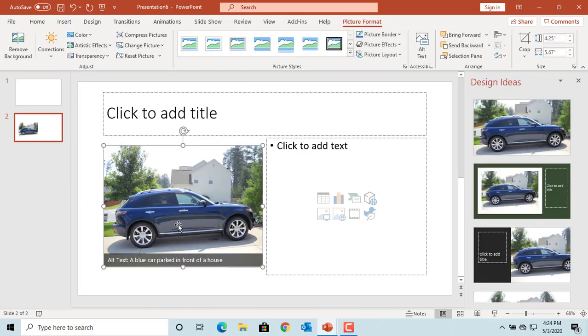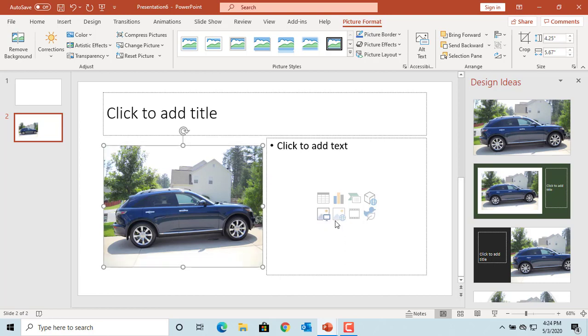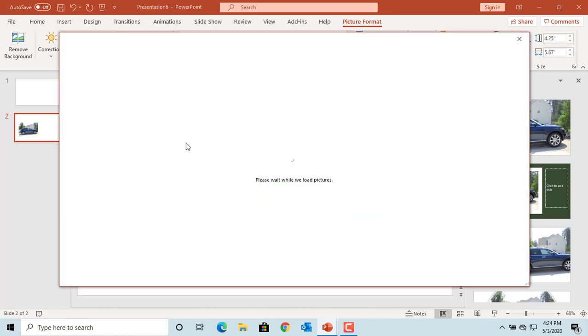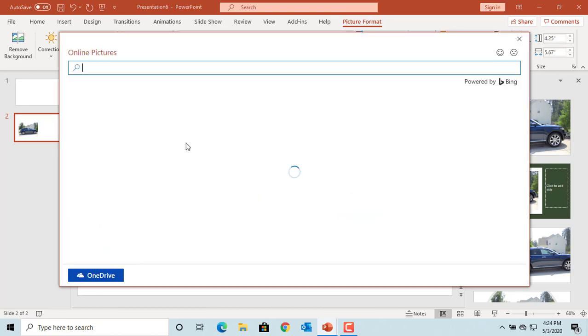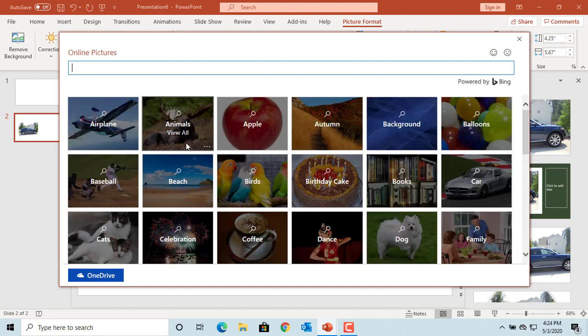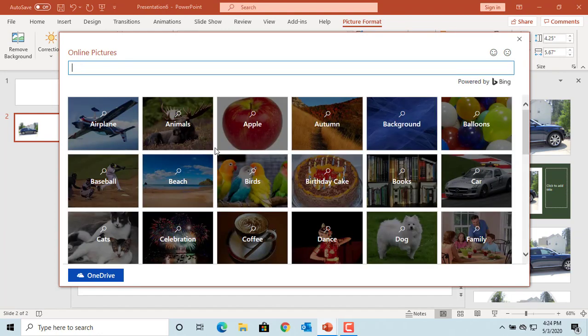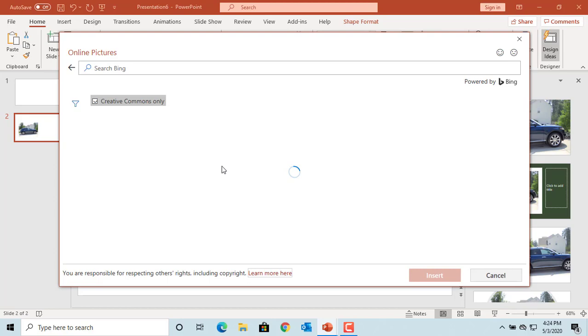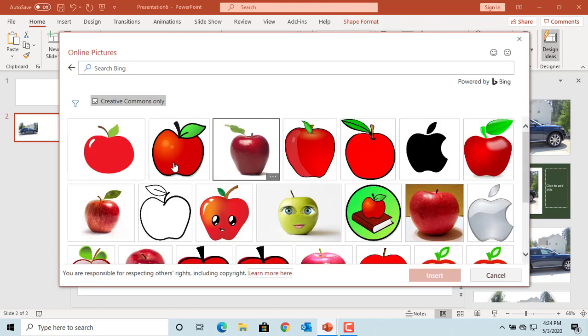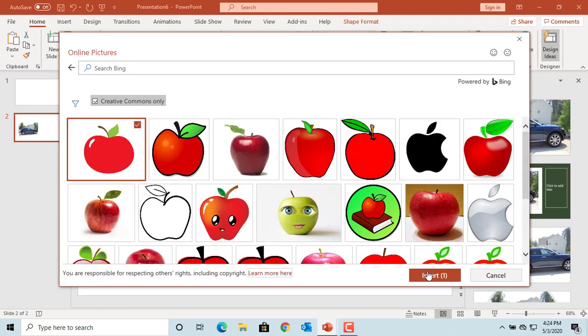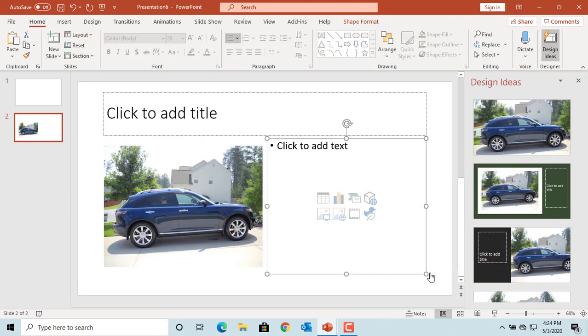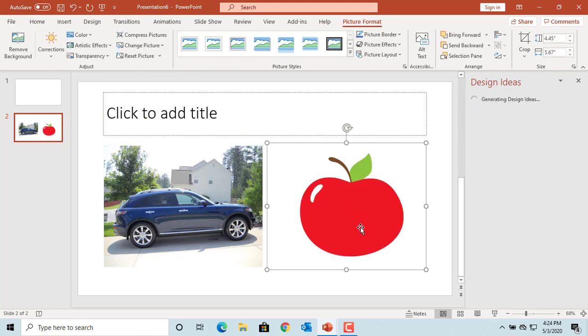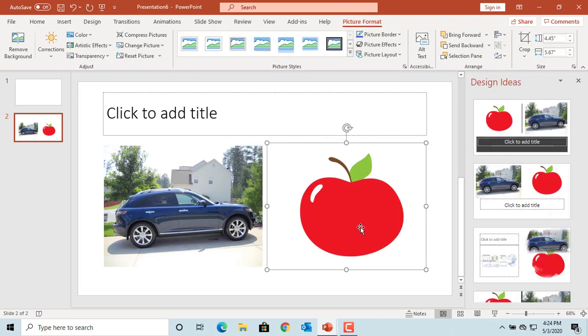If you want to insert a picture from online, you can click on the online pictures icon. Select the picture you want to add and click on insert. You can see the picture is added to the slide.